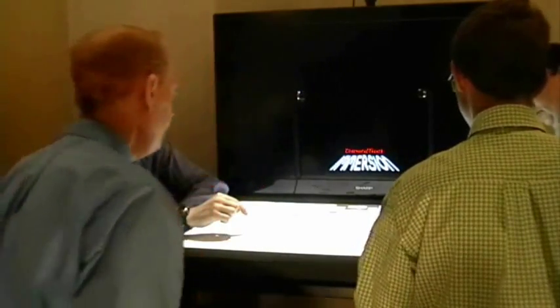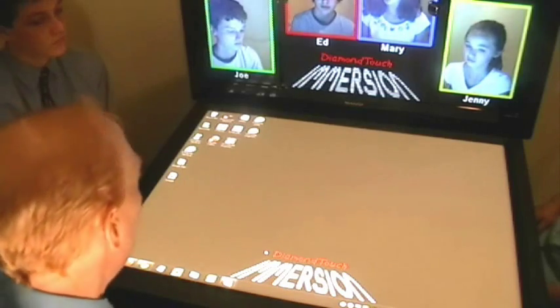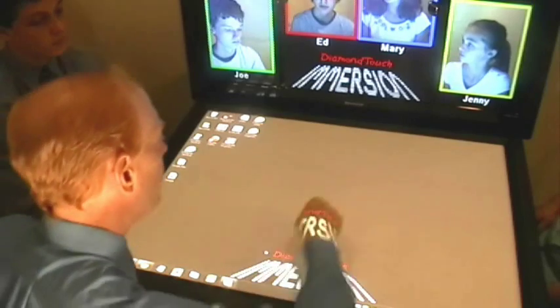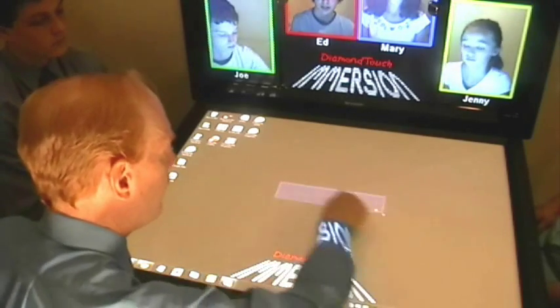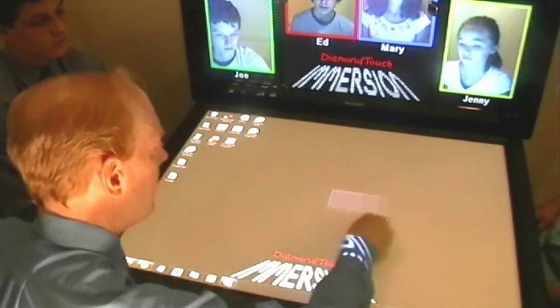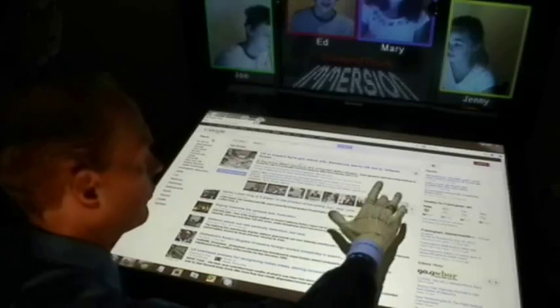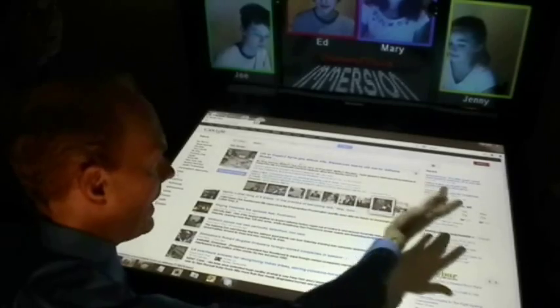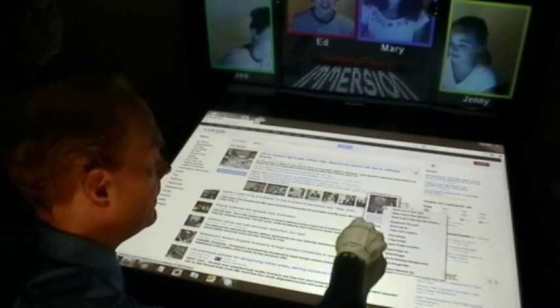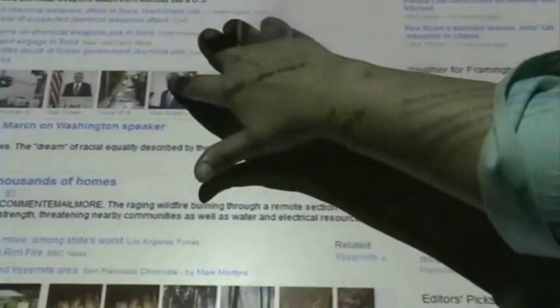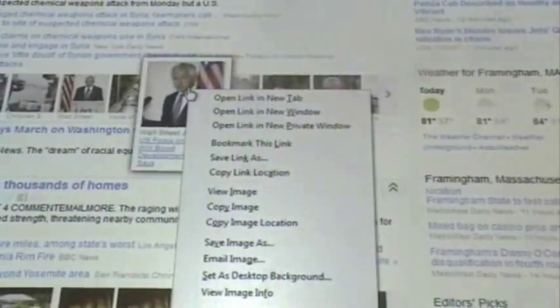Let me show you what Diamond Touch Immersion is all about. First, I'll show you that Diamond Touch supports standard software. My finger's a mouse. I can double click like that, and I can right click like that.